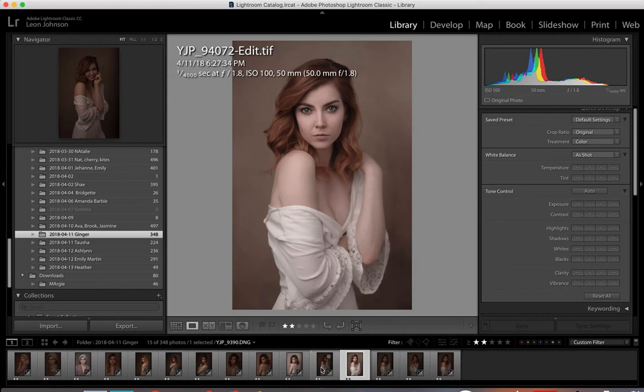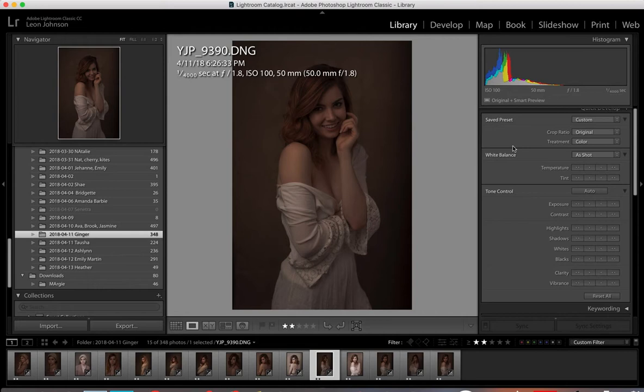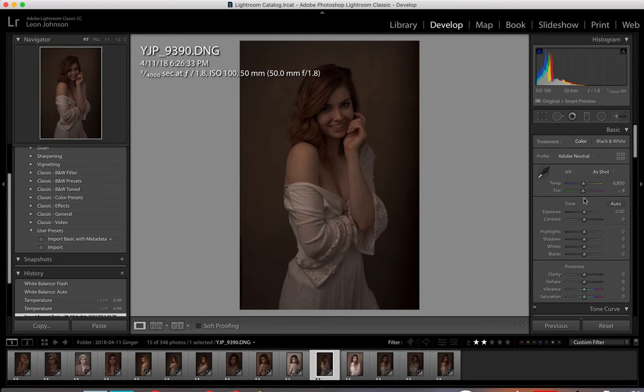I'm going to show you what I do in Lightroom to get that skin color. I'm going to use this image, which is the next image alongside — also straight out of camera — and in Lightroom I'm going to go to the develop module up here.